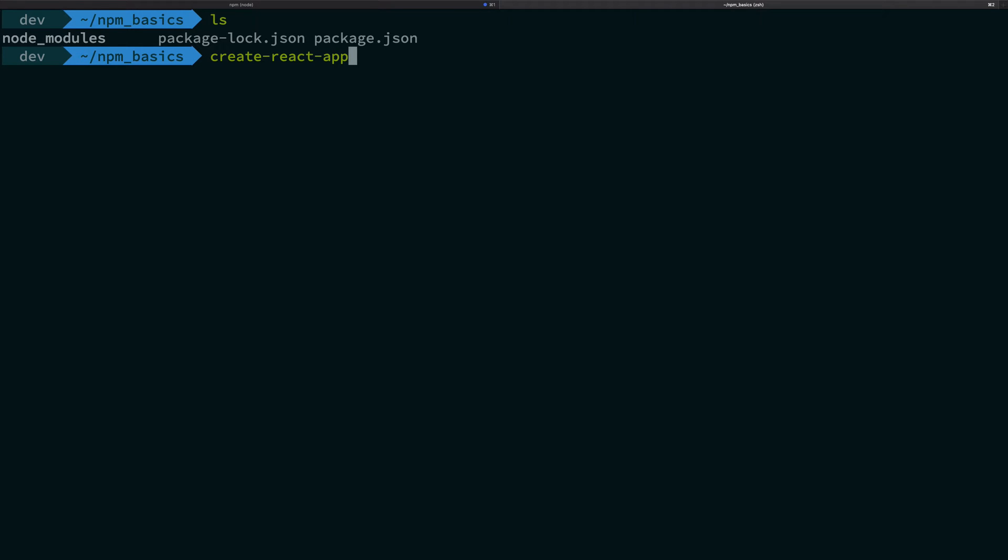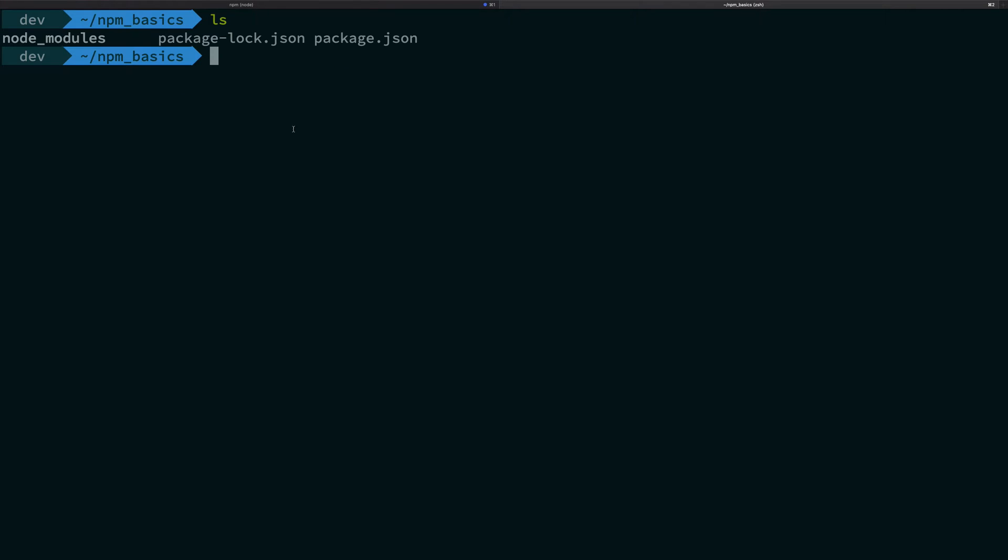So what's happening is that this create react app is actually a global npm module. It is no different than loadash installed right here on a module wise, speaking on a module wise level.